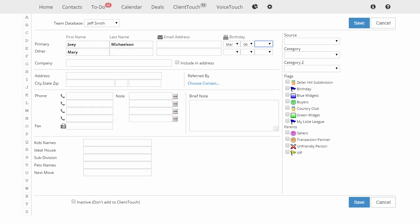In the Birthday section, year is optional. If Joey and Mary are married and they use the same last name, you can just leave Mary's name blank and the system will assume the same last name.